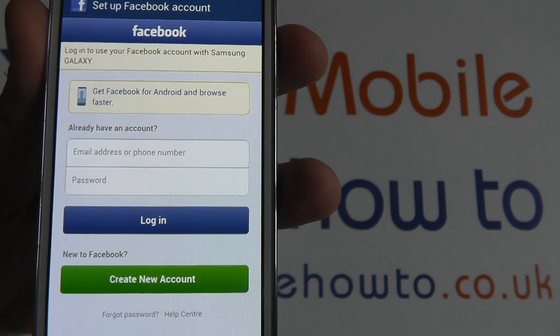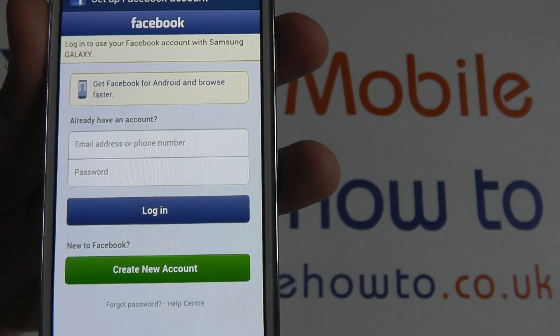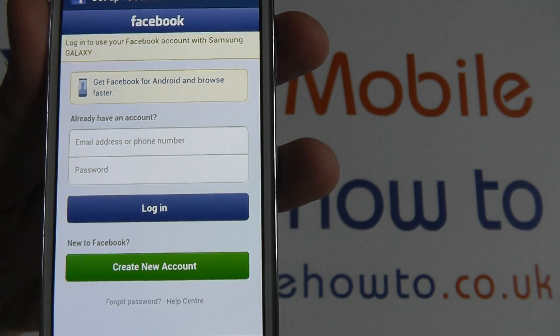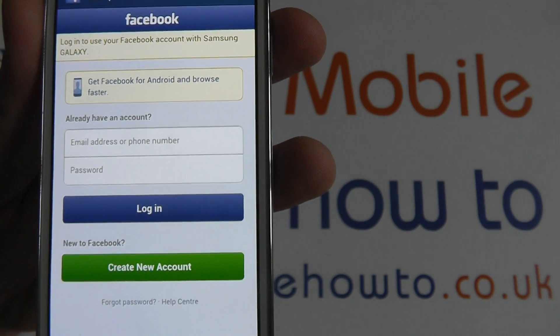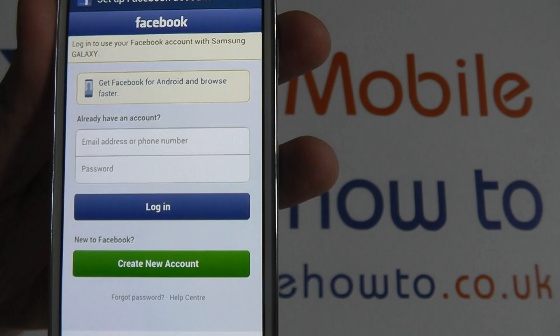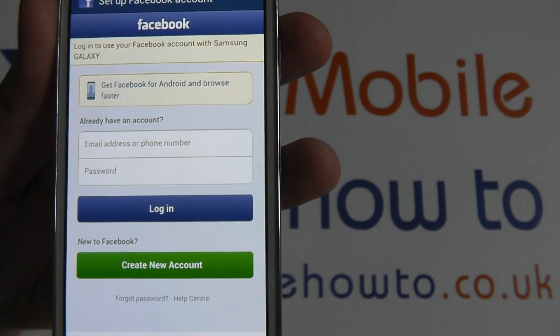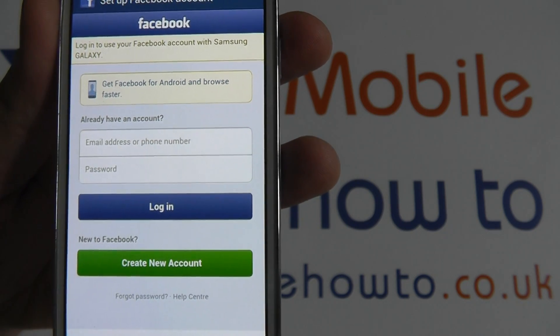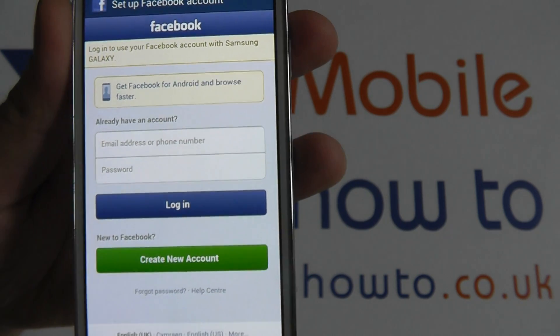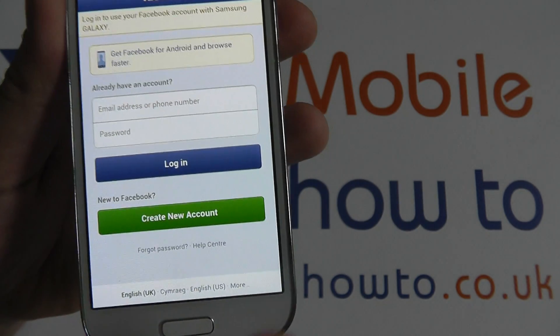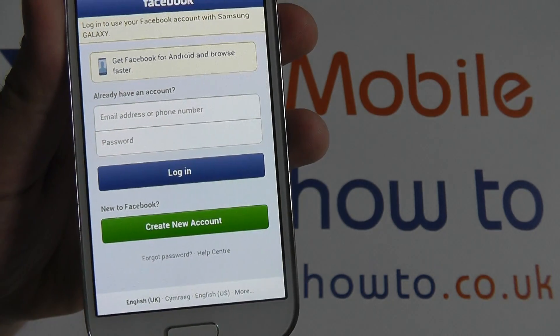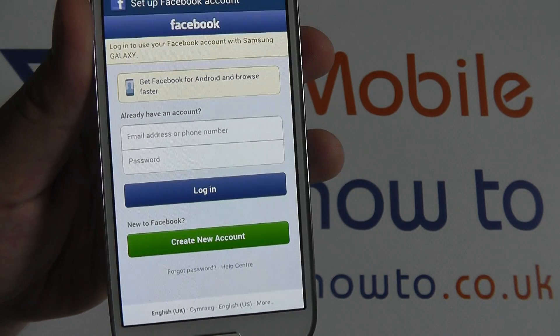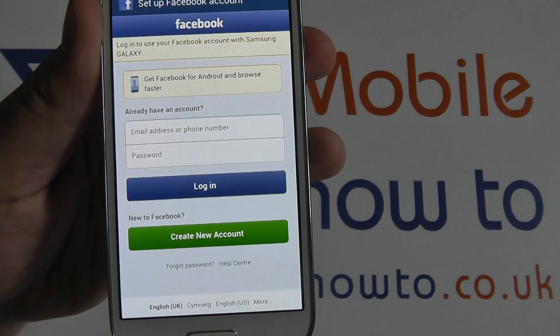The Facebook mobile website prompts you for your email address or phone number, followed by a Facebook password. You can also create a new account should you not have a Facebook account.